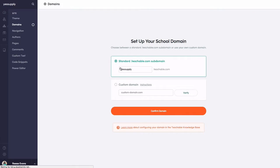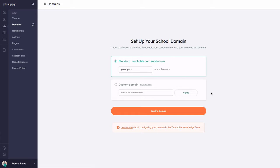What I'm going to do is just use the standard teachable.com domain. So I'm going to use yessupply.teachable.com.